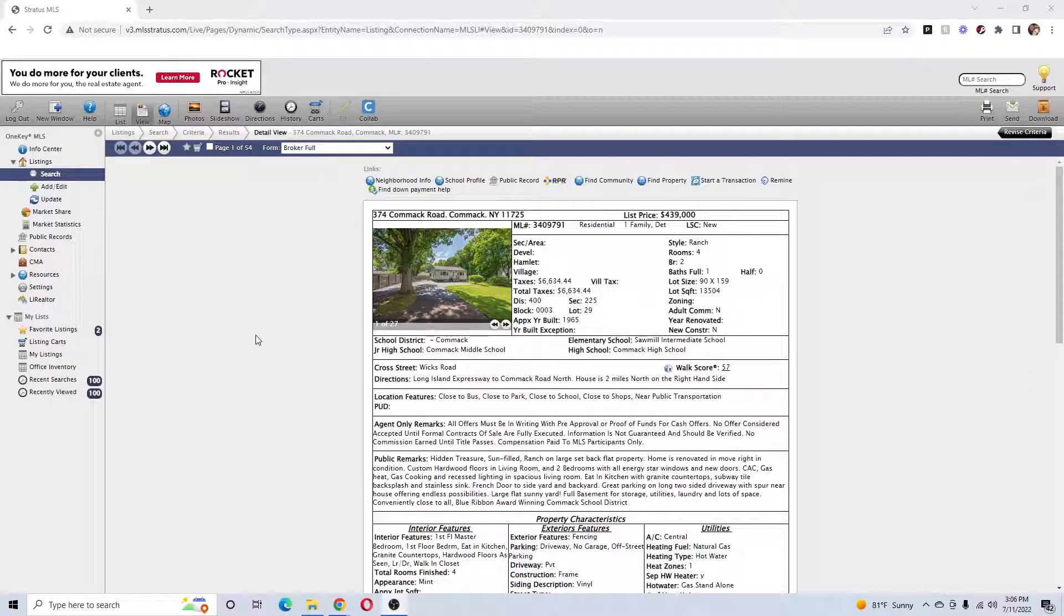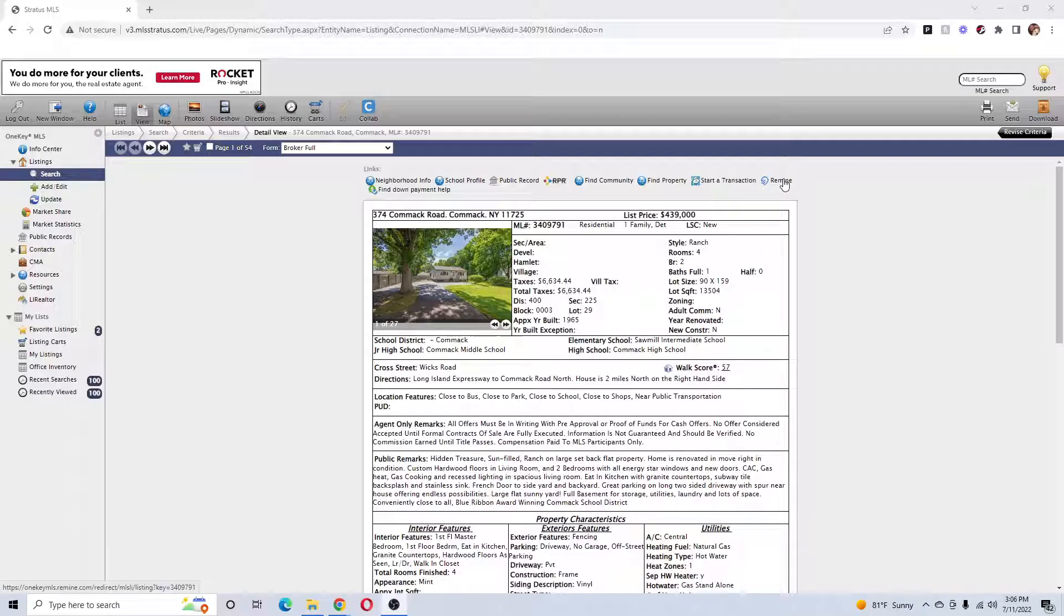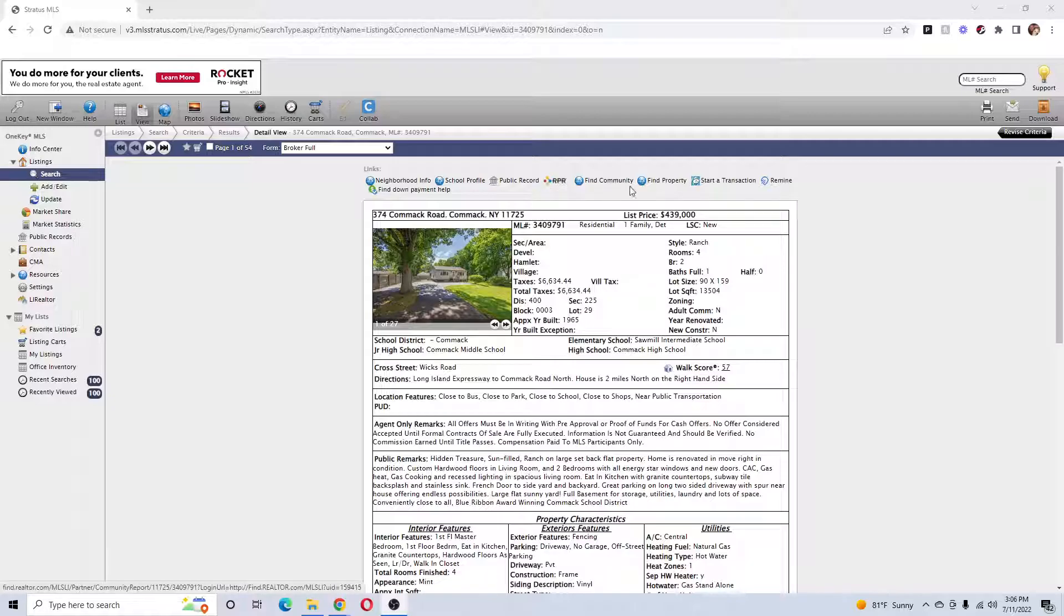Hi, this is Tom Brady with Vintage American Realty. Today I just wanted to make you aware of two resources that are free. The first is Remine and the second is RPR.